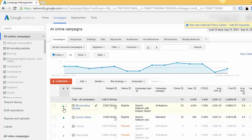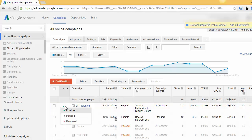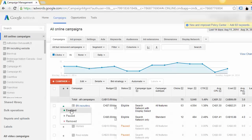If you don't want the ads to run anymore, you just click on the arrow and hit pause or remove. I usually pause mine, that way if I need it in the future I can just enable it again.